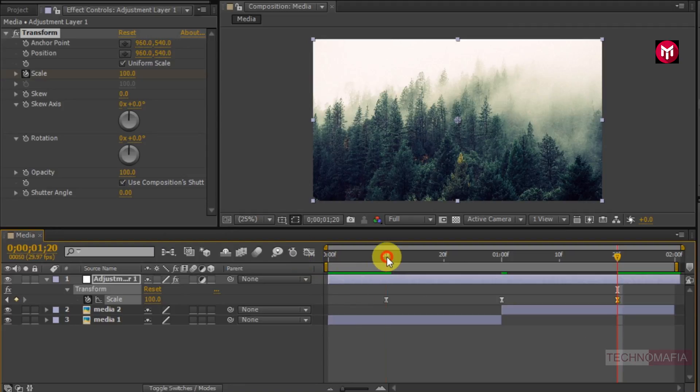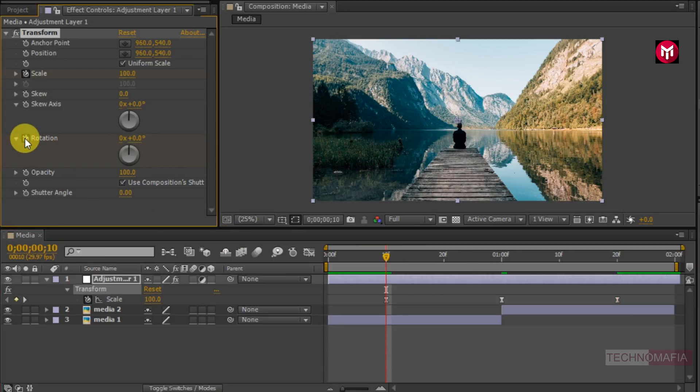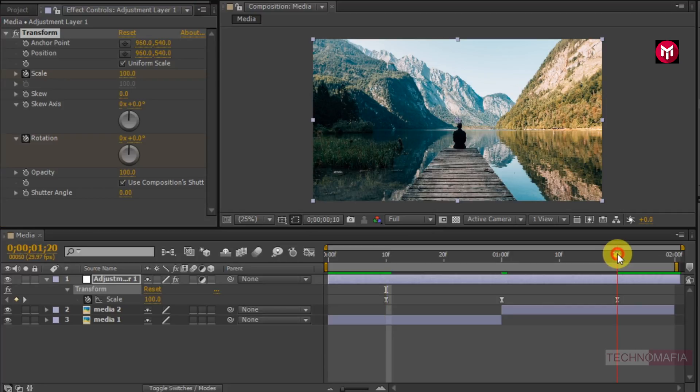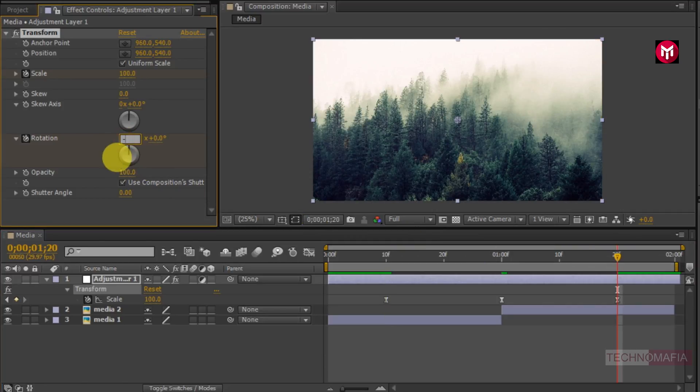Now come back to 10 frames. Create a keyframe for rotation. Now go to 1 second and 20 frames. Change the rotation value to minus 1.